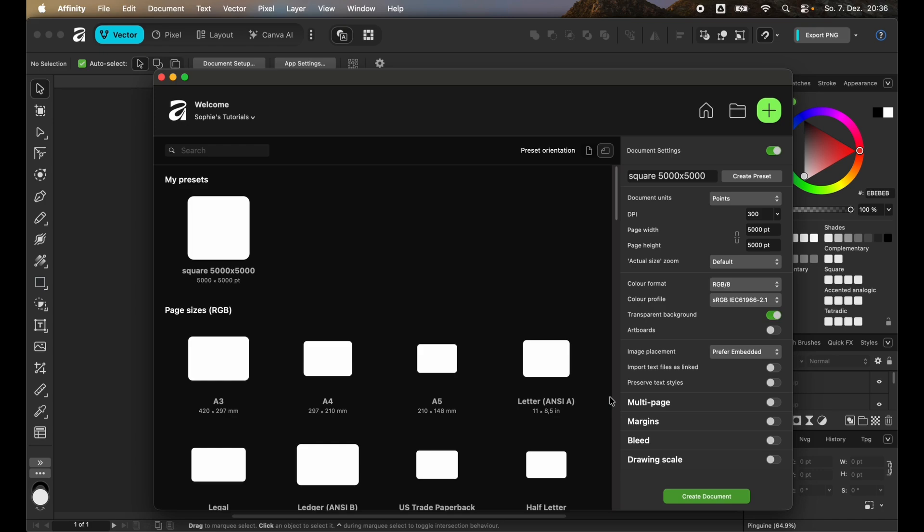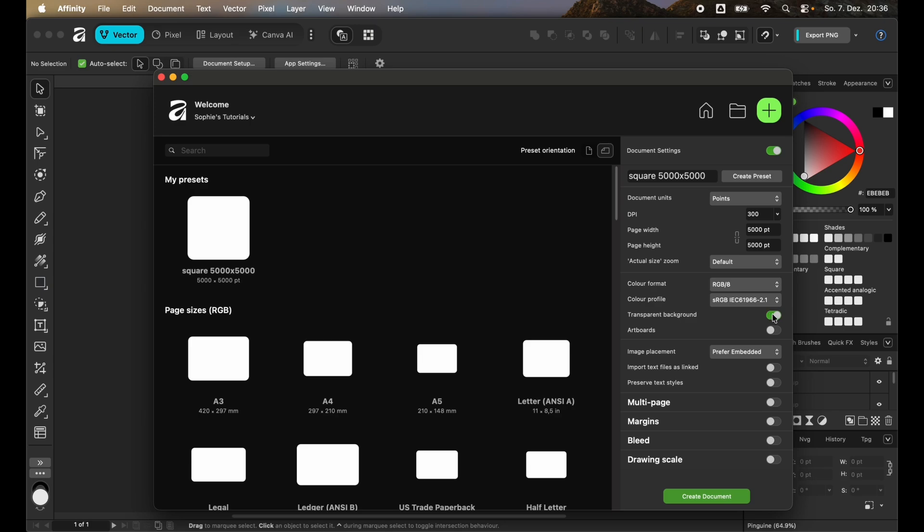For that you want to start with creating a new file page with a page height of 5000 points and has a DPI of 300. Make sure that the transparent background is selected and the artboards are not. You can just click on create document.